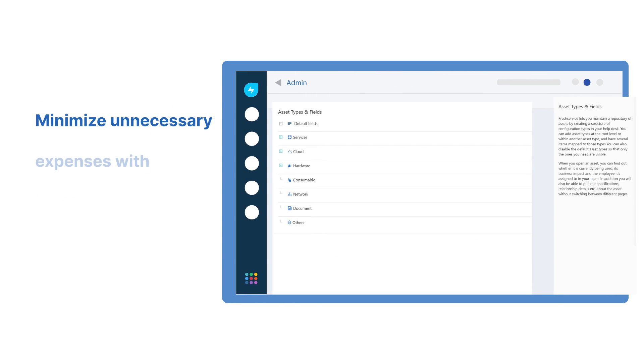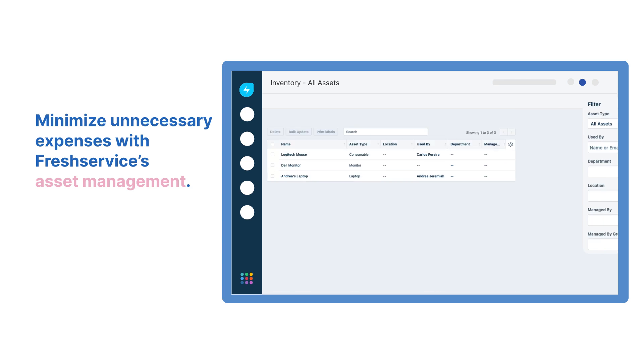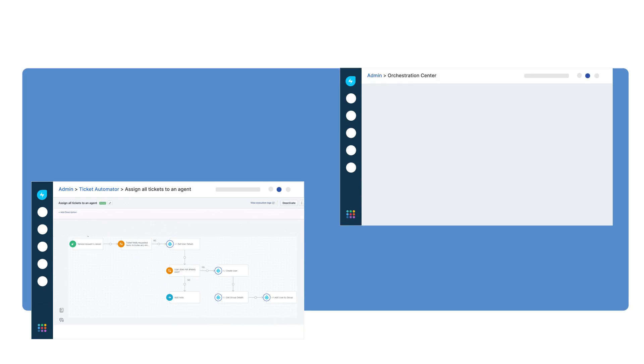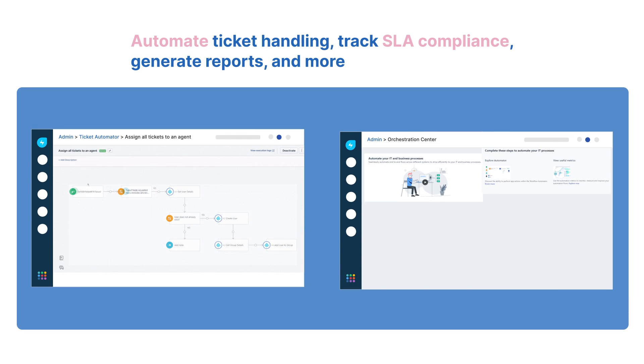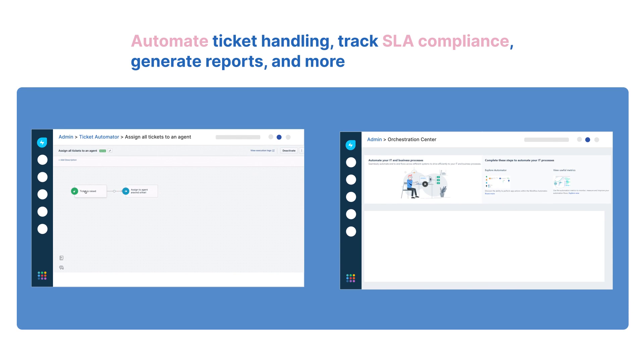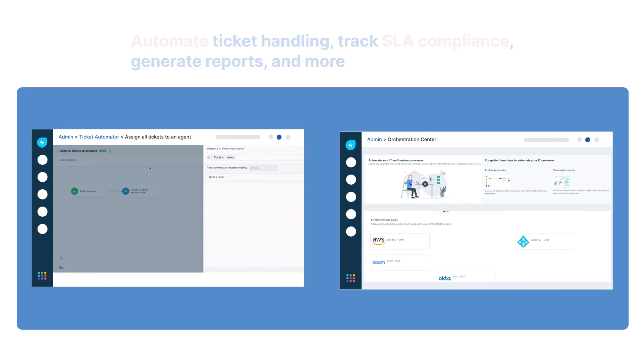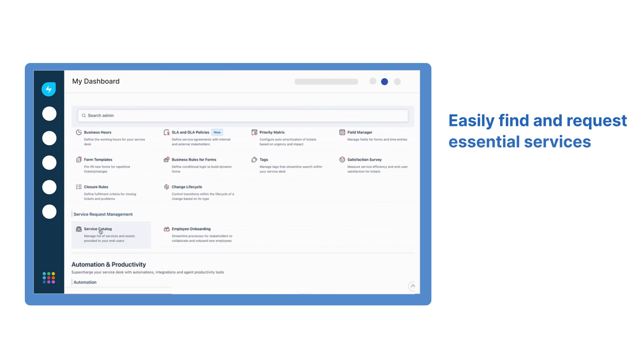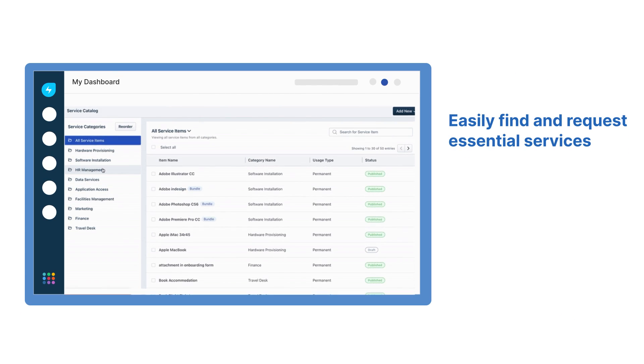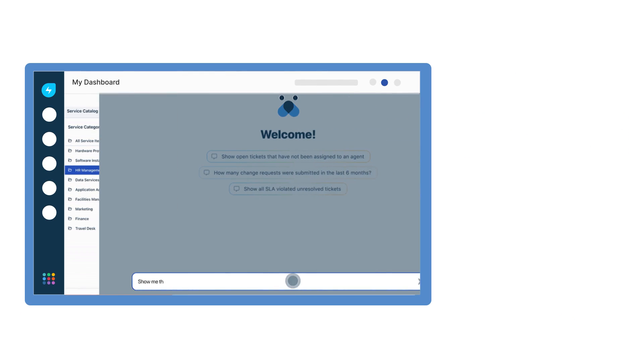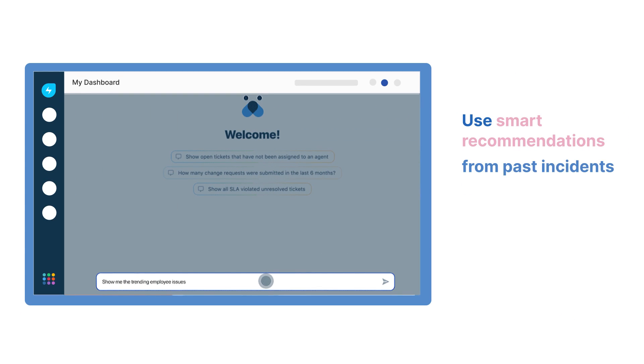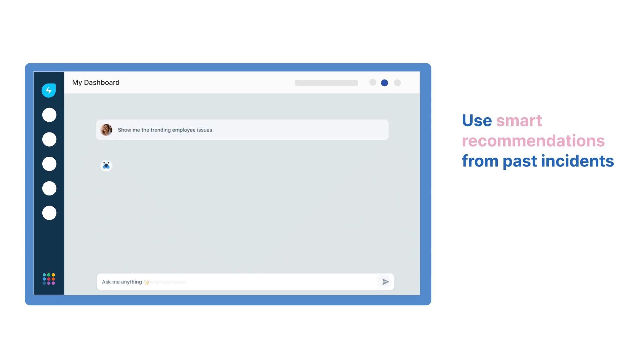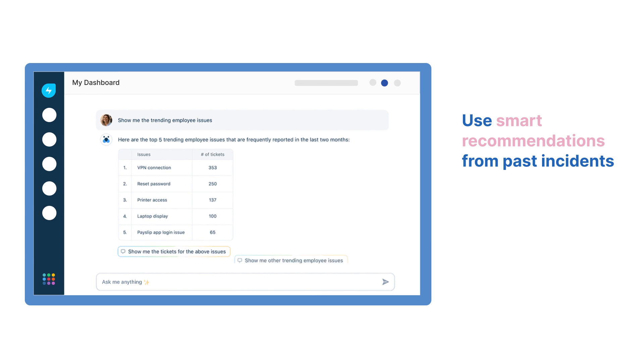With asset management, you avoid unnecessary costs, and automation and orchestration streamline IT processes from start to finish. The service catalog simplifies service requests, and FreshService AI offers smart recommendations and insights from past incidents.